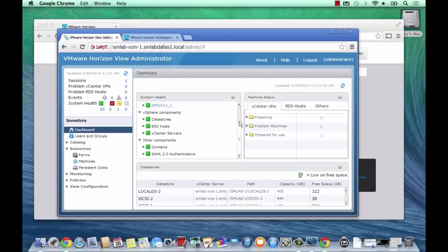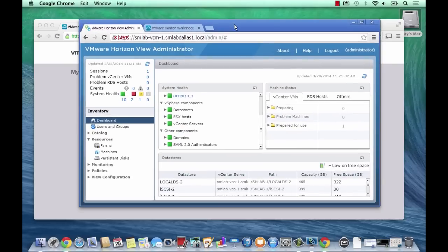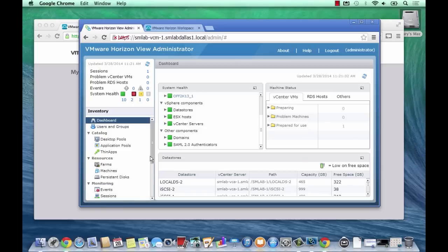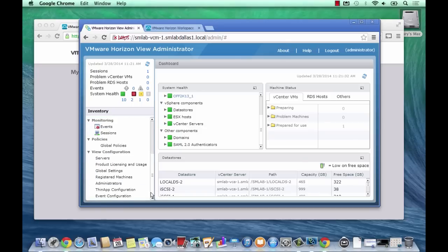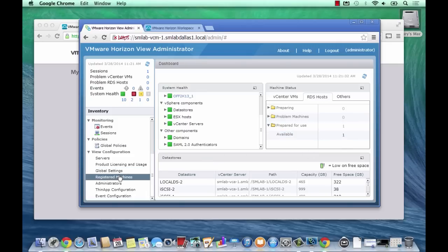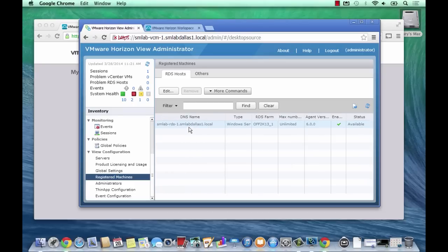In this demo I've already set up a single RDS host which is registered with the connection manager. In Horizon 6, we manage RDS hosts through the concepts of farms and application pools. Farms is just a logical collection of RDS hosts, and application pools are based on farms. We'd have different farms for different application sets or different use cases in the enterprise.